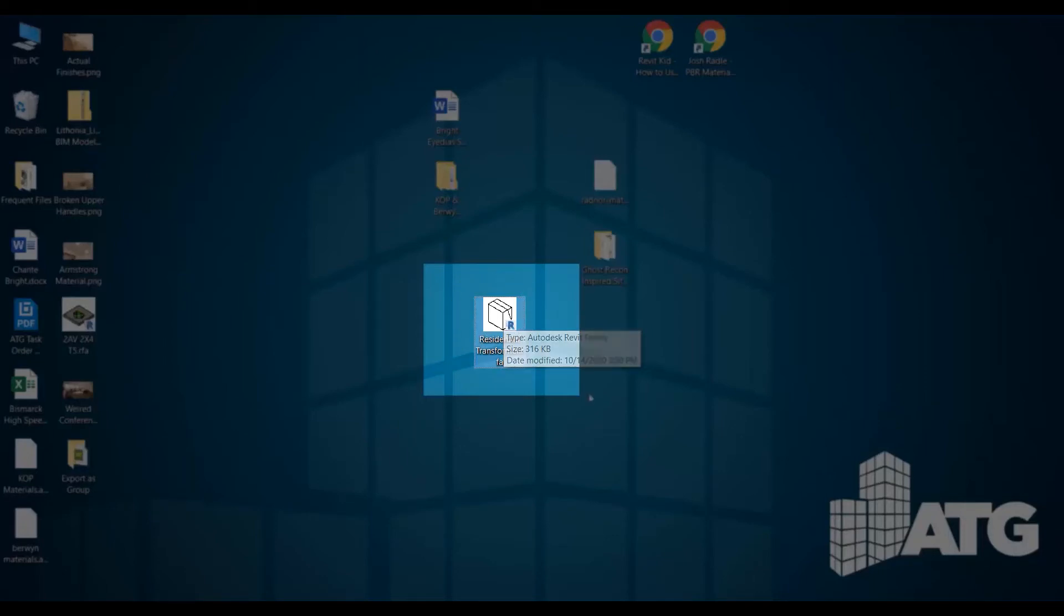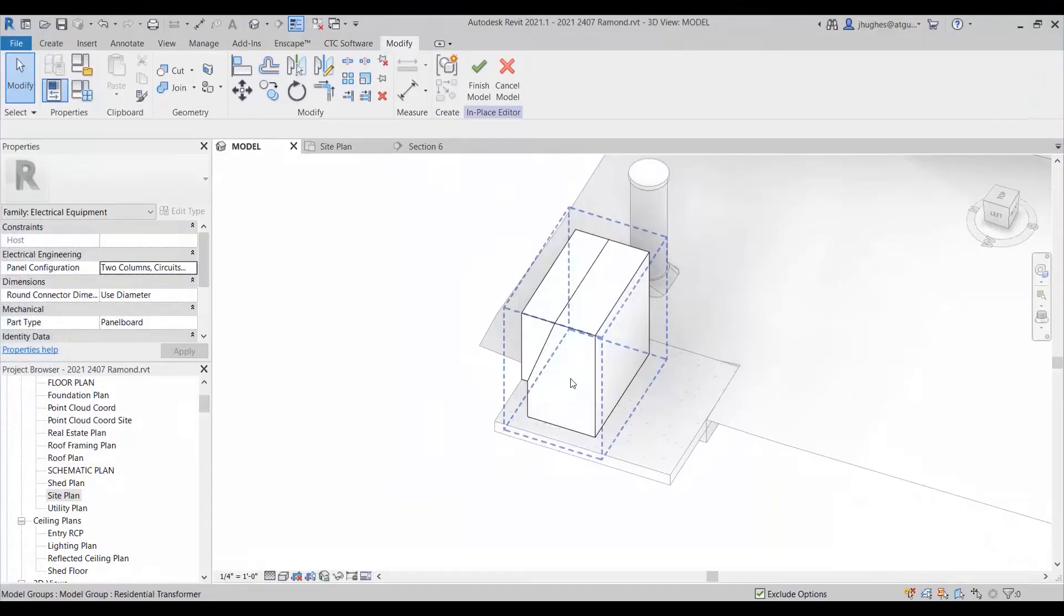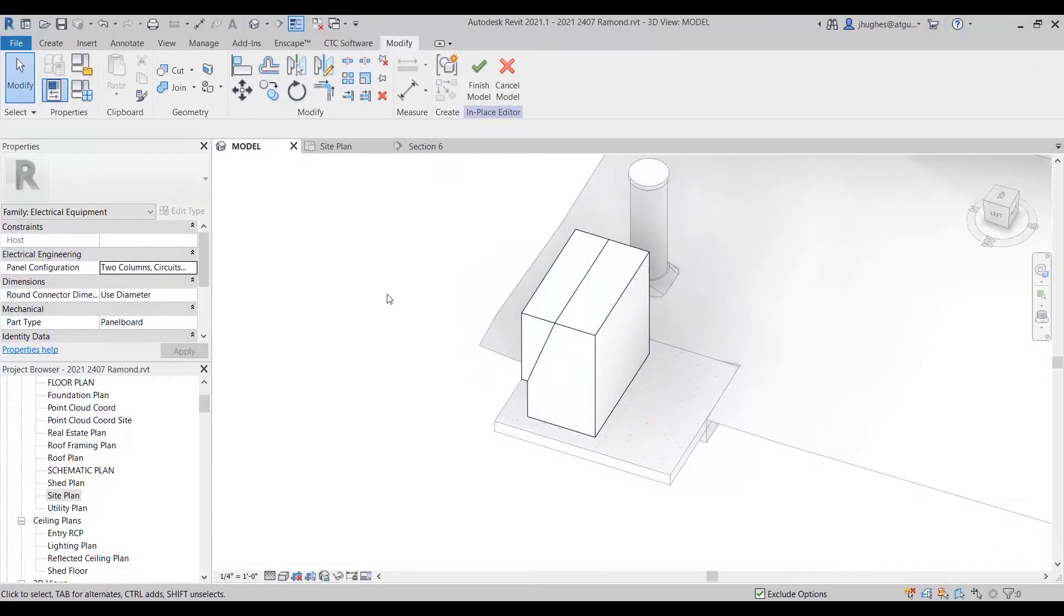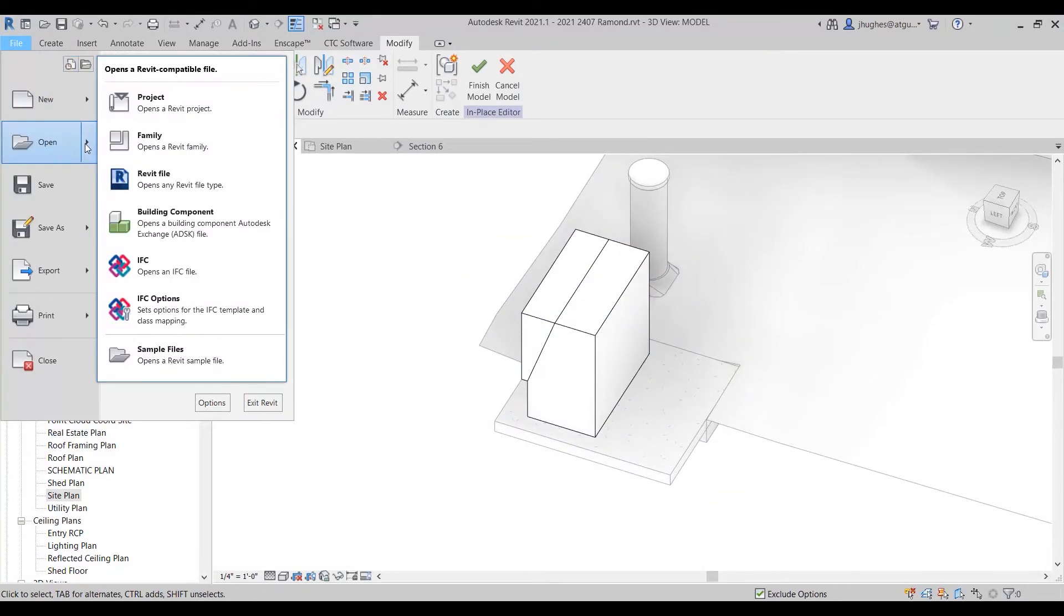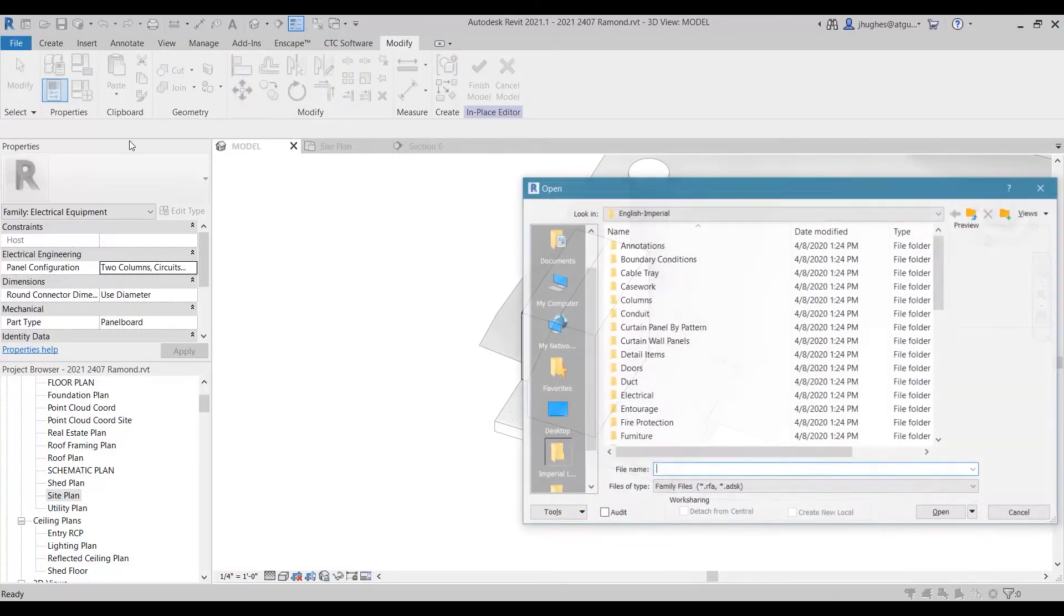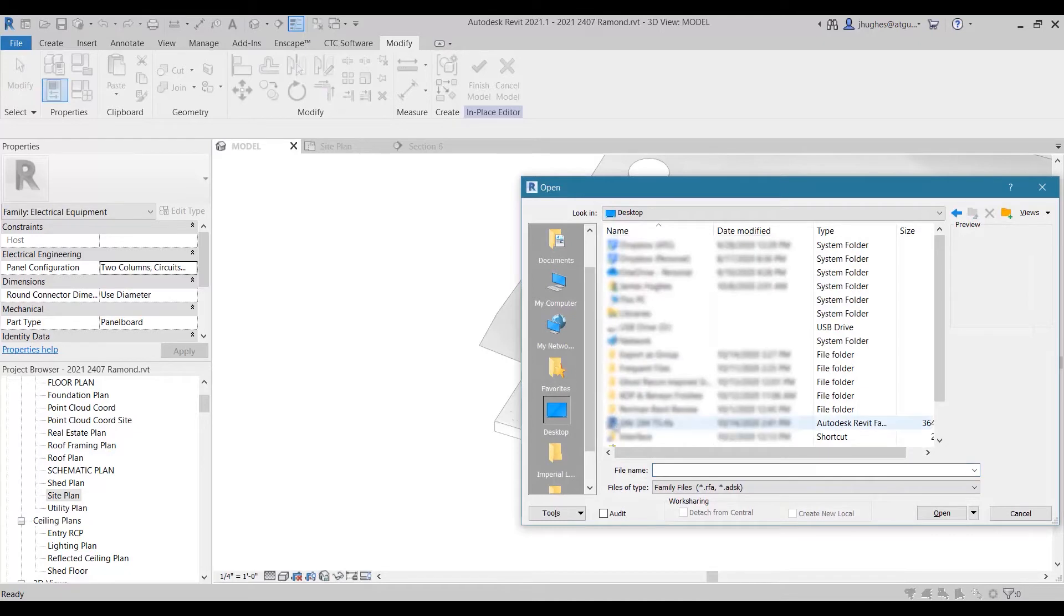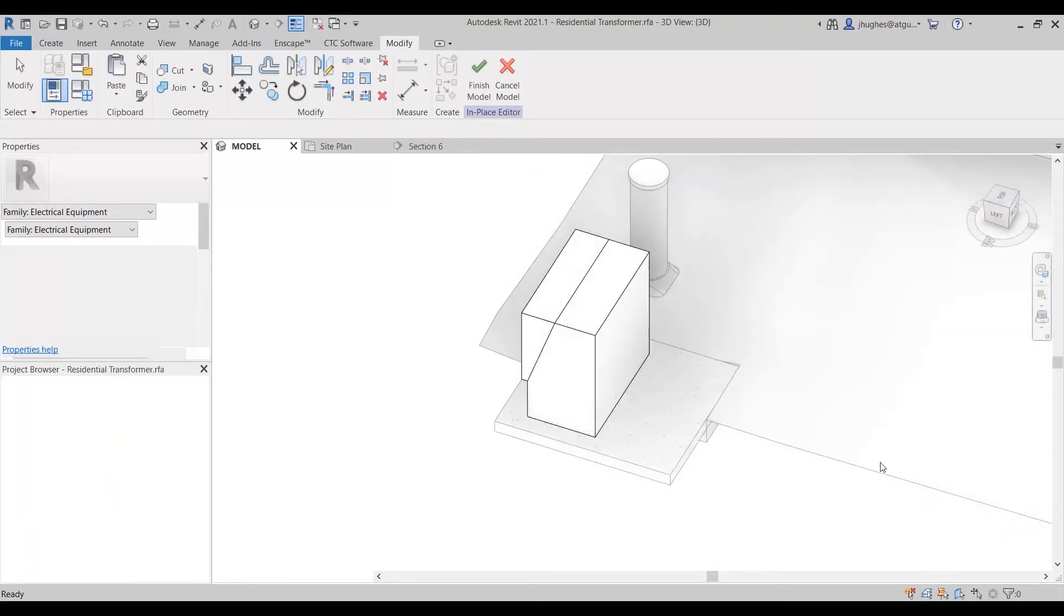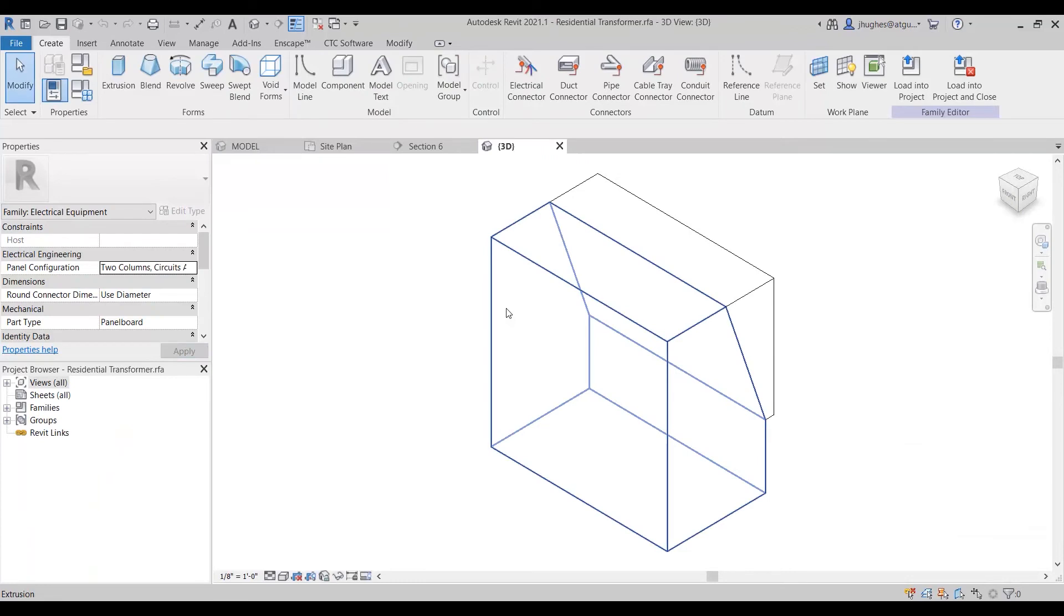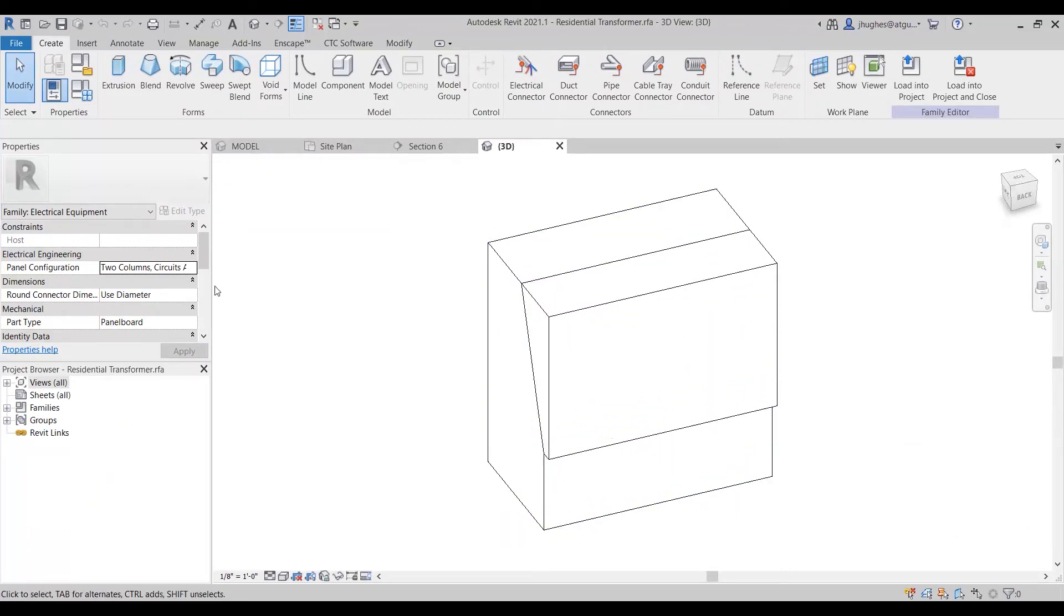So from within Revit here, we can open this up, and there it is. So it is already here.